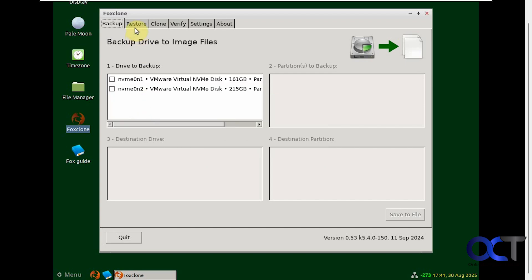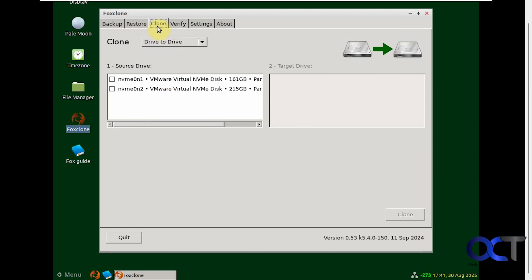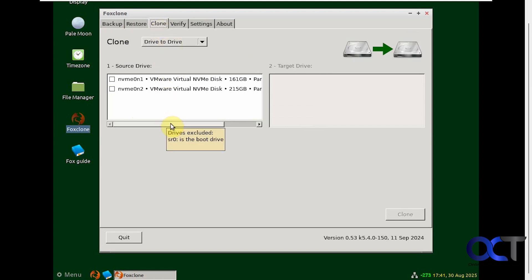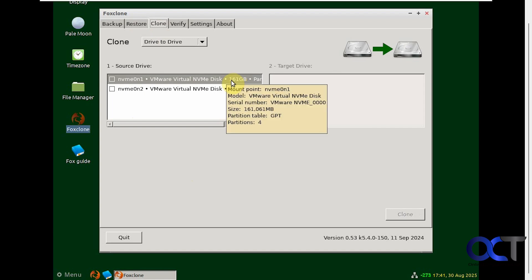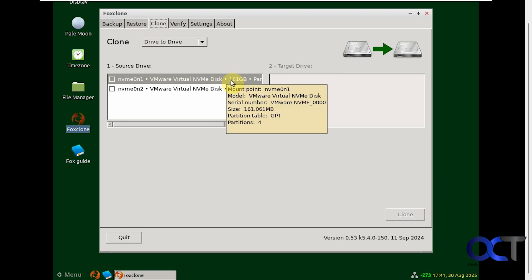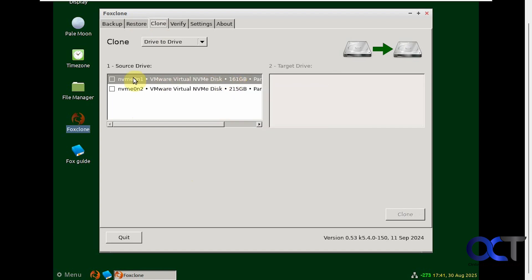You need to go to the Clone tab. Make sure you're not on the Backup tab. This will do backups as well. We need to pick our source drive. You need to make sure you pick the right one. I've noticed when you have Windows NTFS drives in Linux, it doesn't seem to read them correctly. So I know this is my 150 gig drive, even though it says 161.